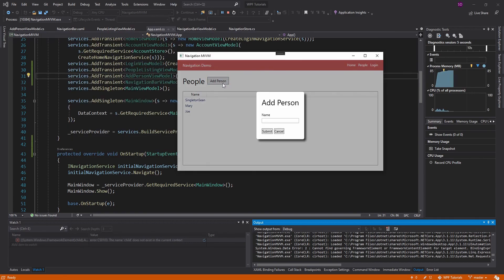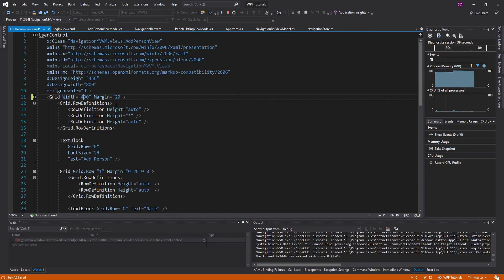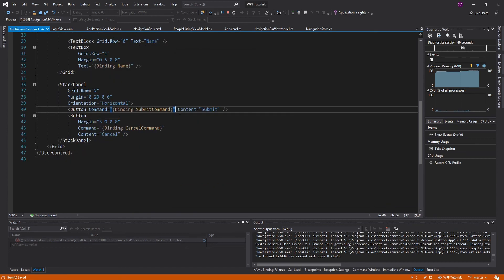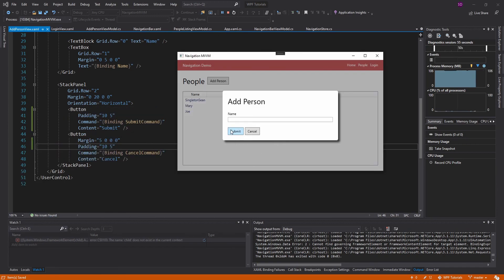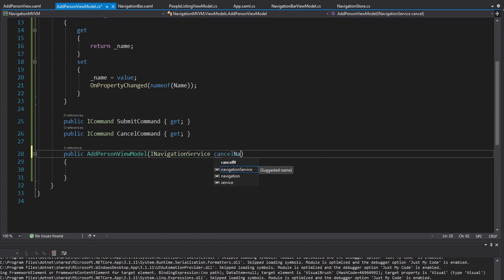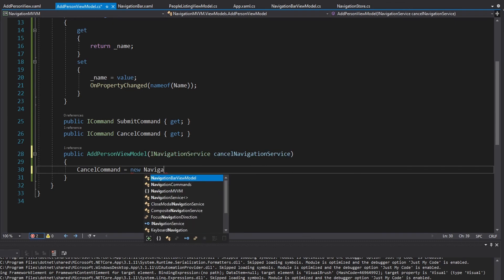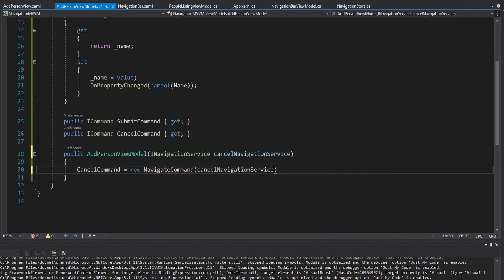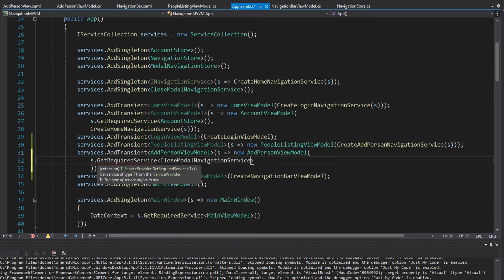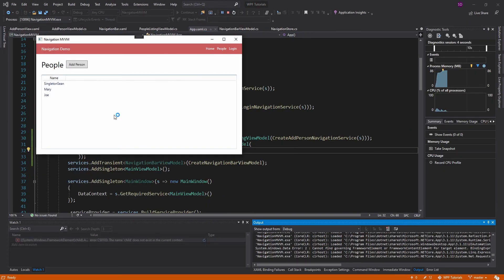The modal is a little small, so let's give it a width of 400 — that looks good. Let's also add padding of 10, 5 to the buttons. Now for cancel: we'll get an INavigationService — the CancelNavigationService (or CloseNavigationService) — and the CancelCommand will be a new NavigateCommand taking that service. We'll pass in the CloseModalNavigationService. Clicking cancel — and there we go, the modal closes.